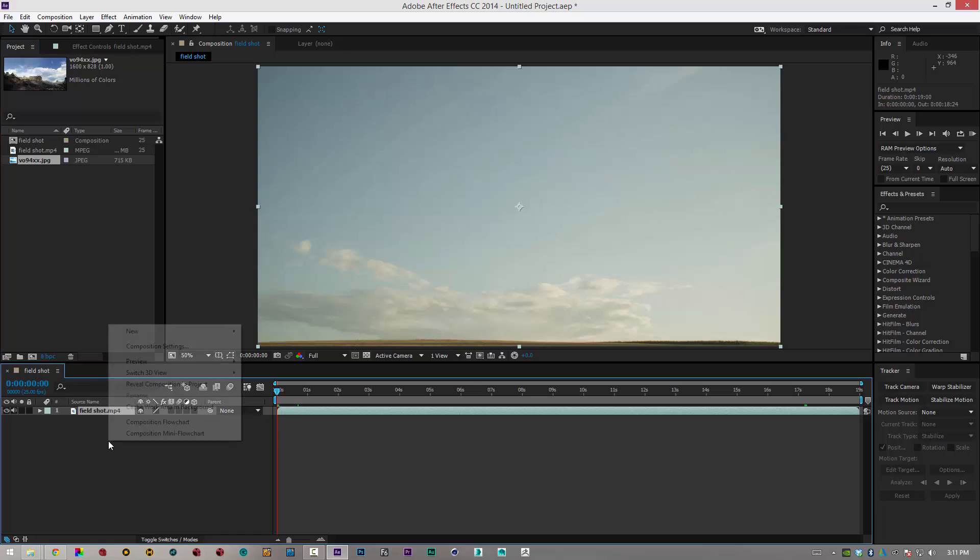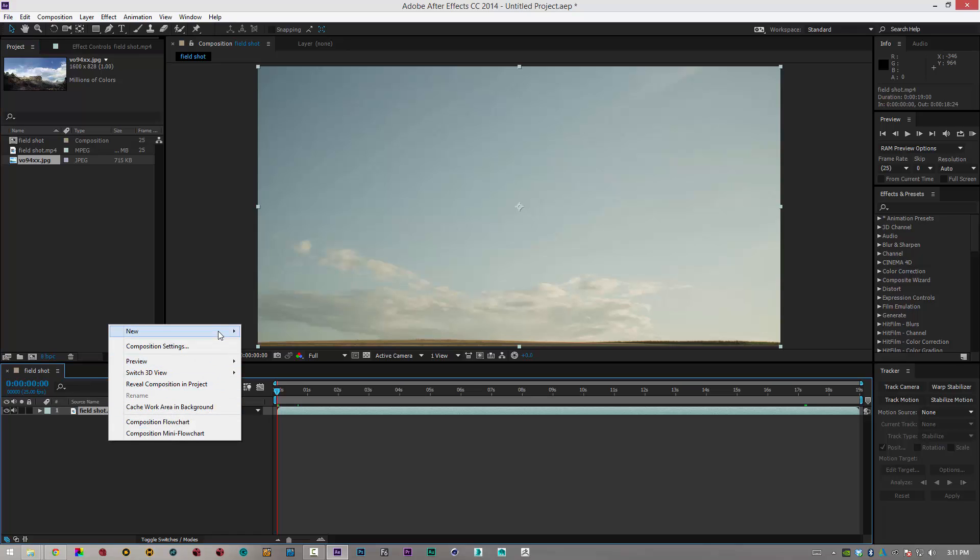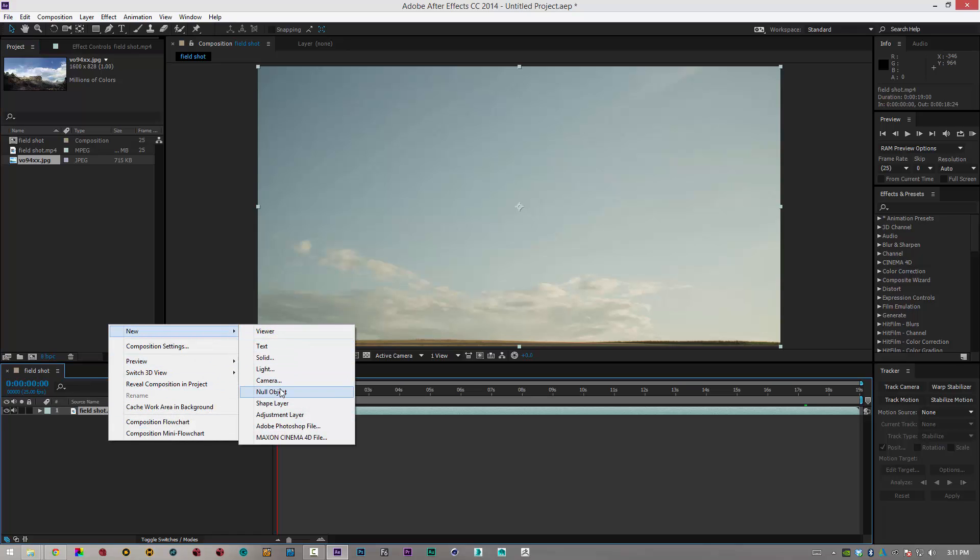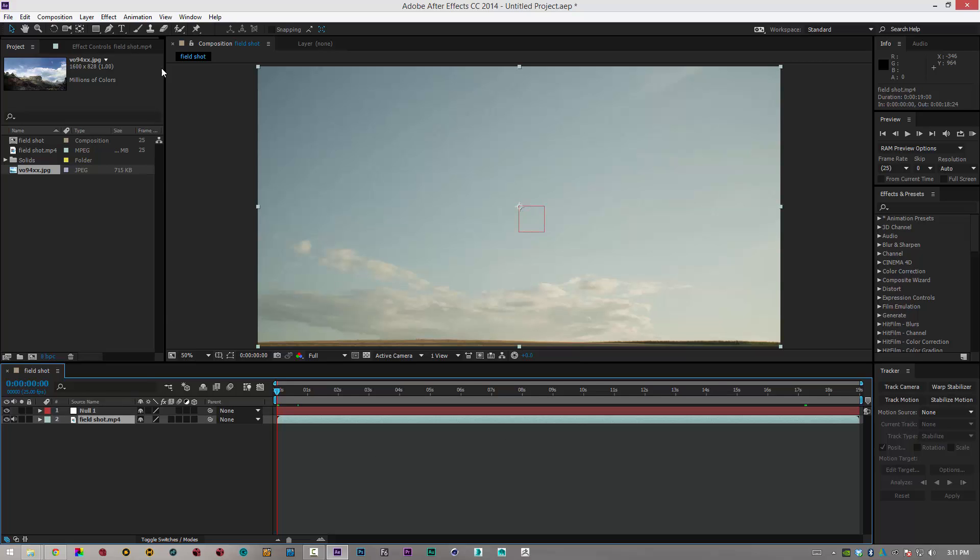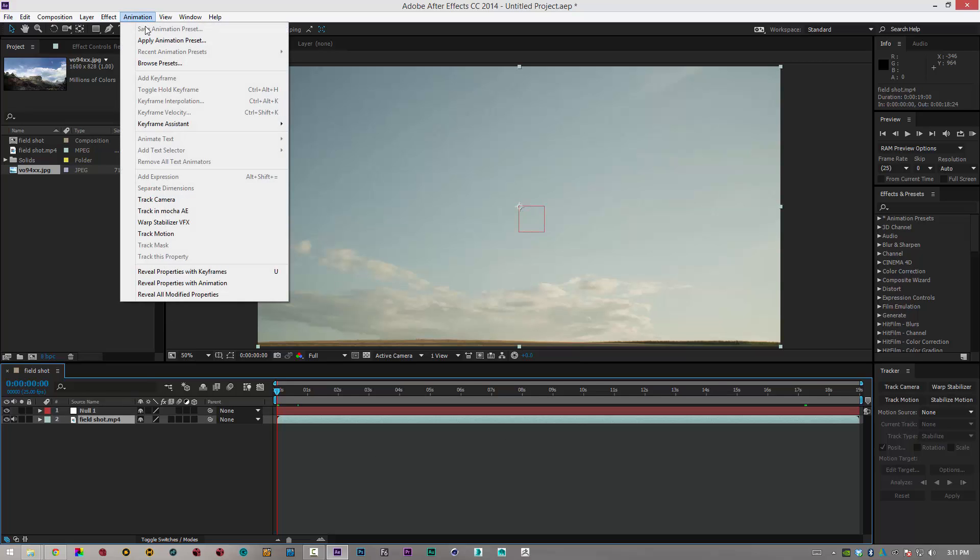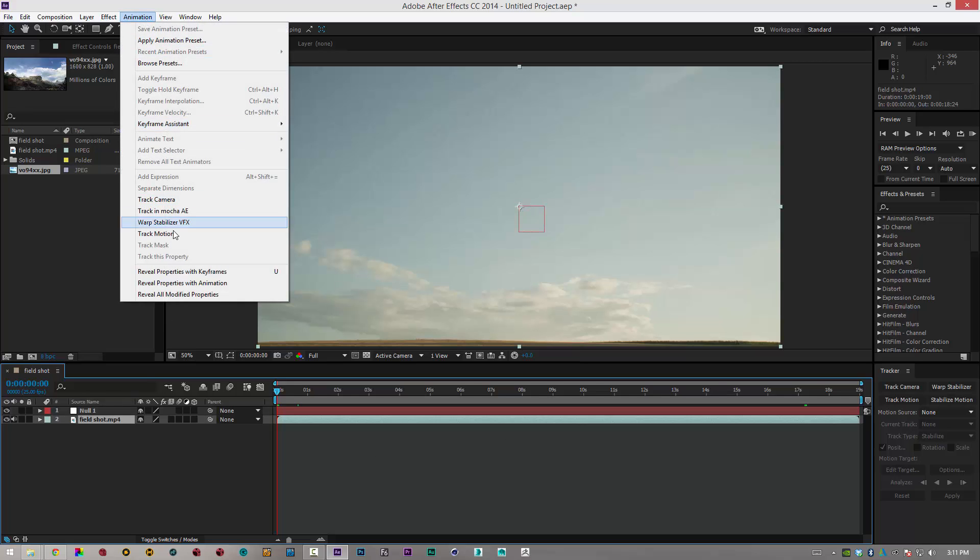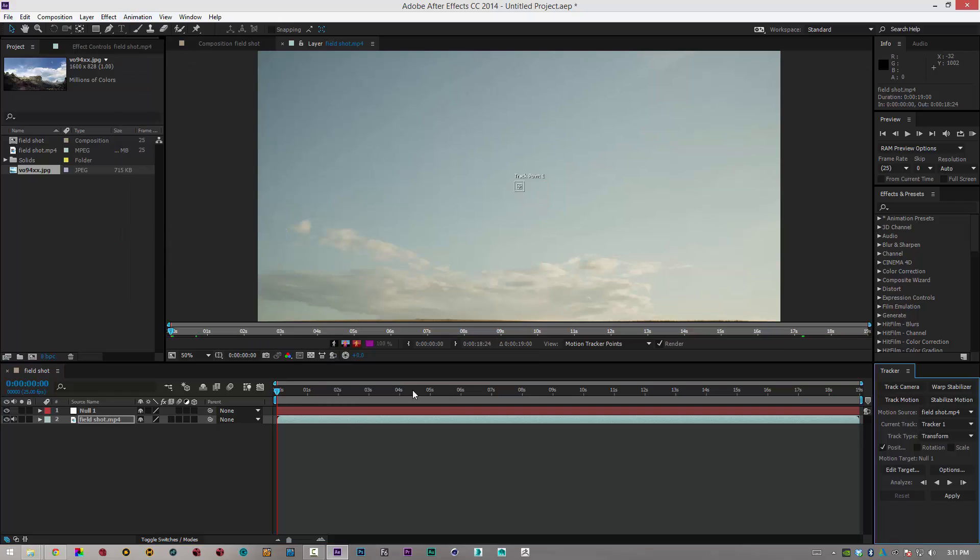So first of all, I'm going to track this bit of footage. I'm going to create a null object like so. I'll click on my field, go to animate, and then I'm going to track motion. Now, I'm going to click on track motion here.